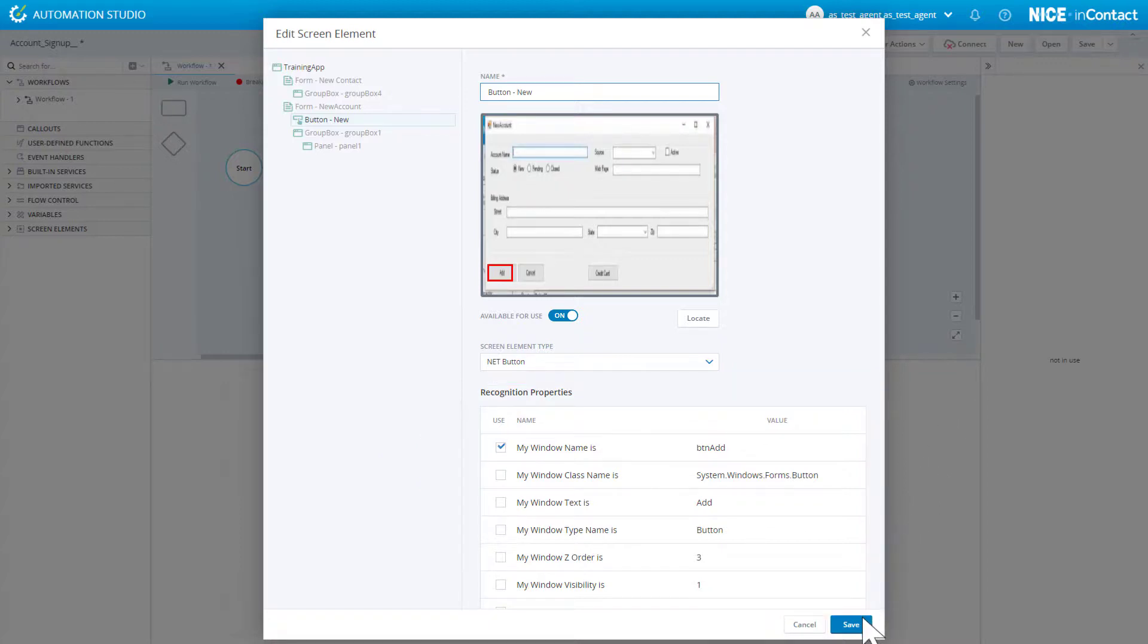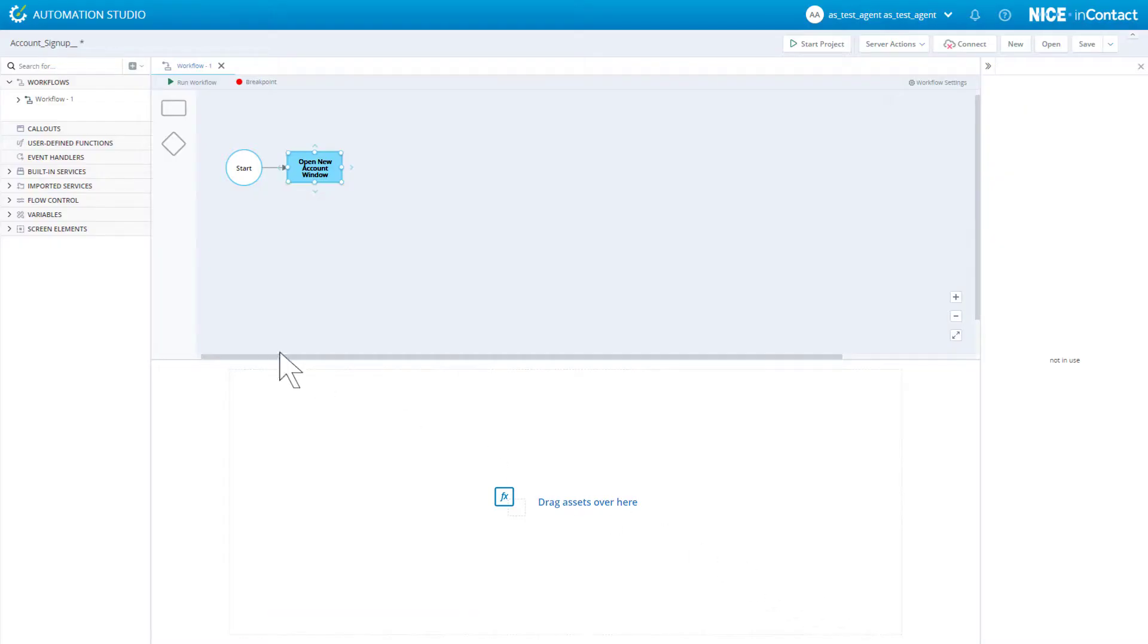Click Save to close the window. The screen element is listed in the Assets tree.